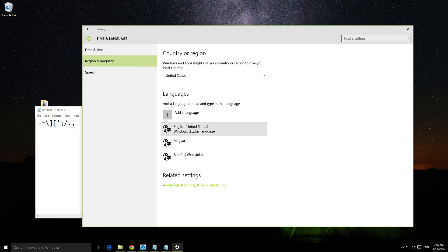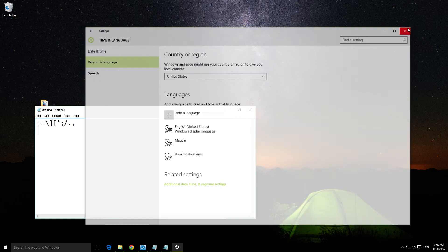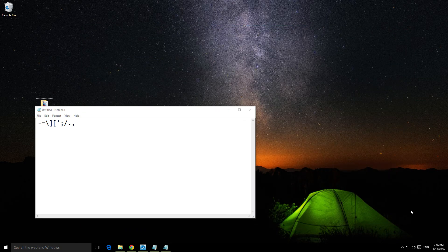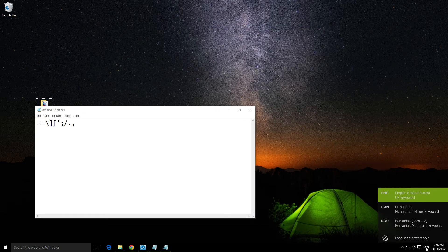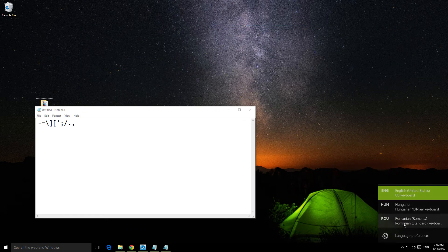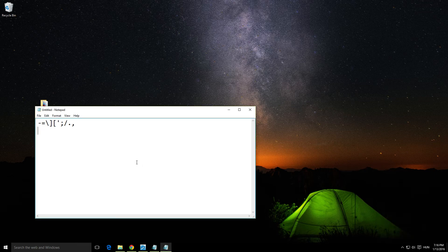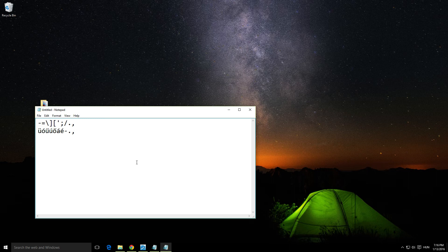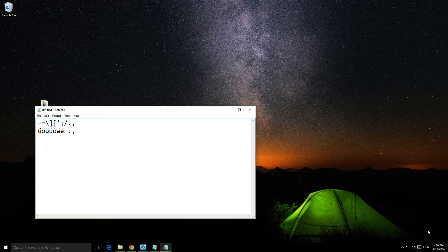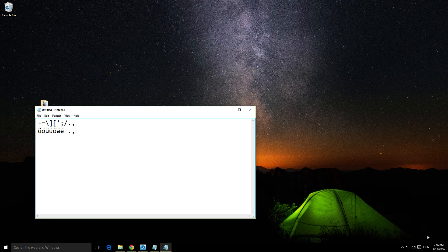We can switch between languages using the mouse. For example, I'll click on Hungarian and test the new characters. As you can see, they're different. Alt+Shift is one method to switch. Now it's Romanian. Alt+Shift for English. Alt+Shift for Hungarian.